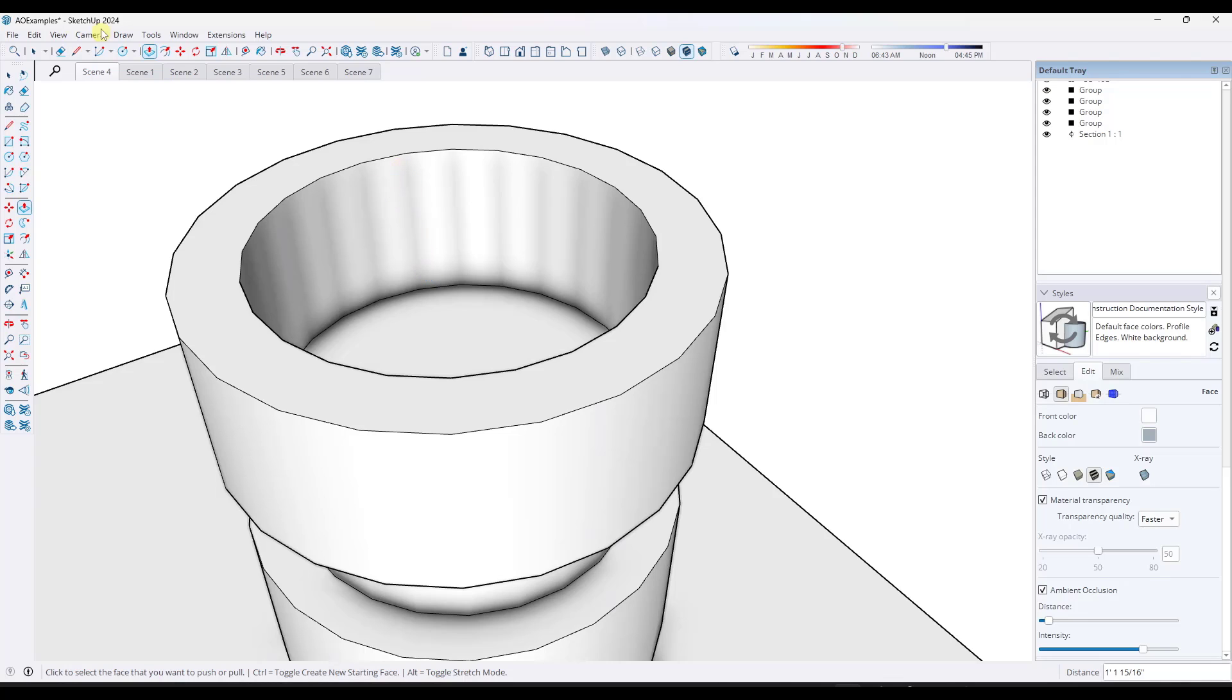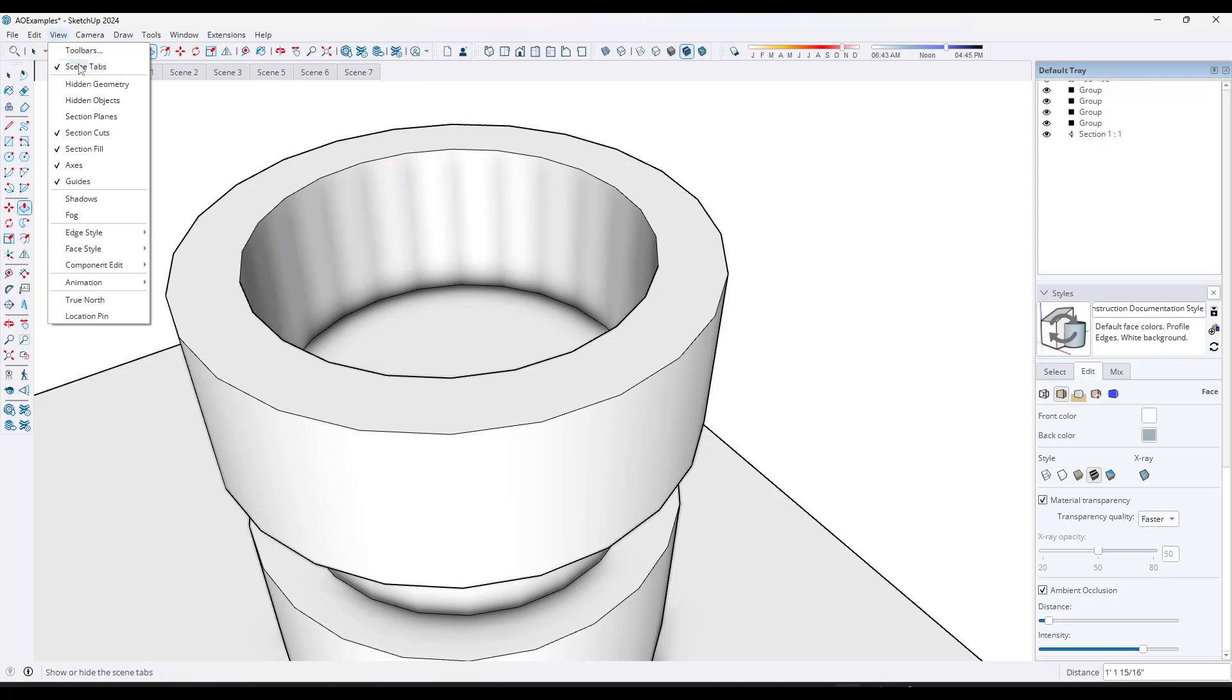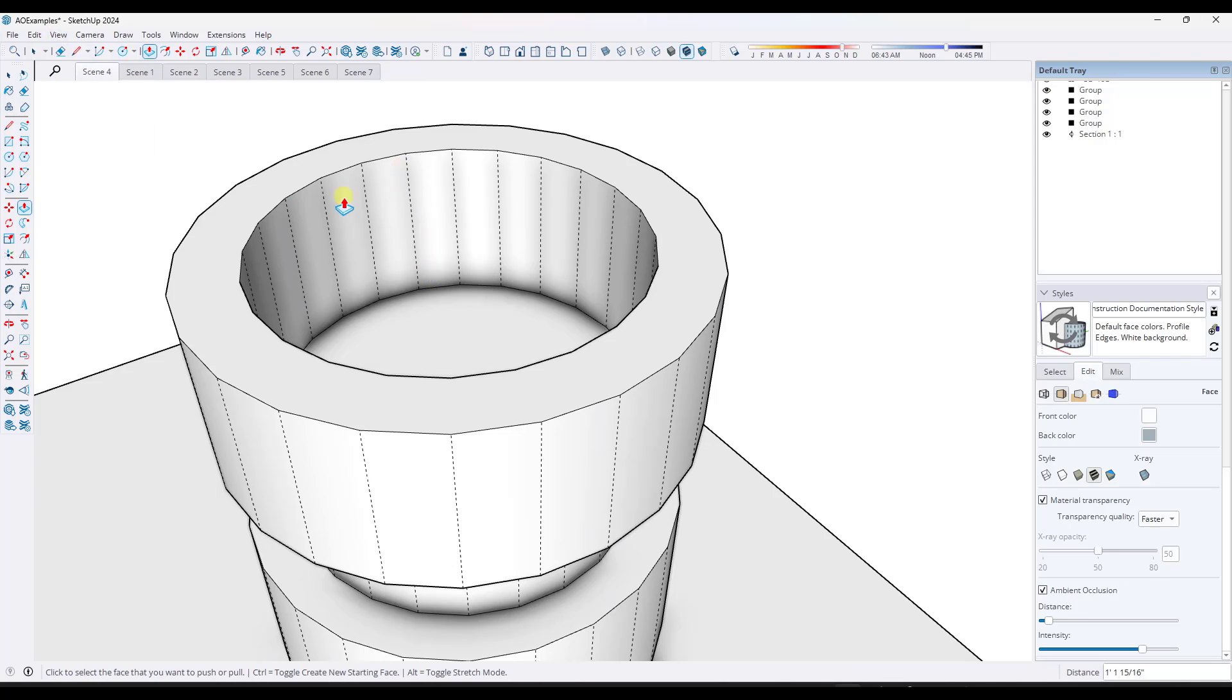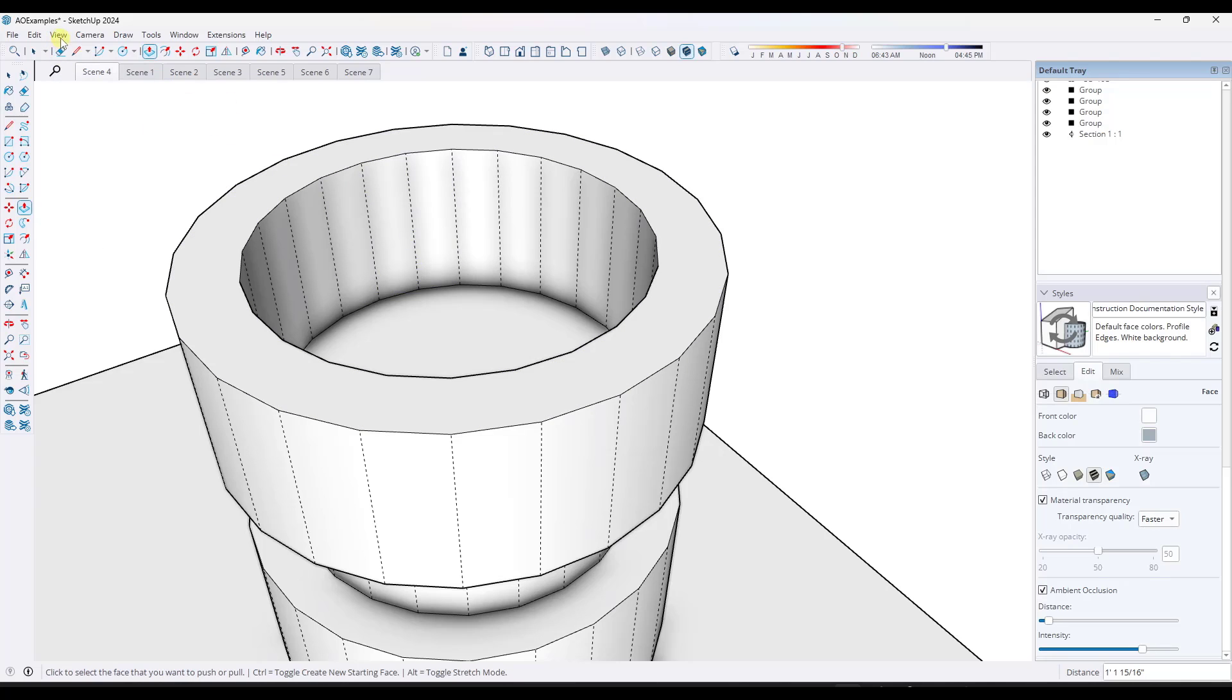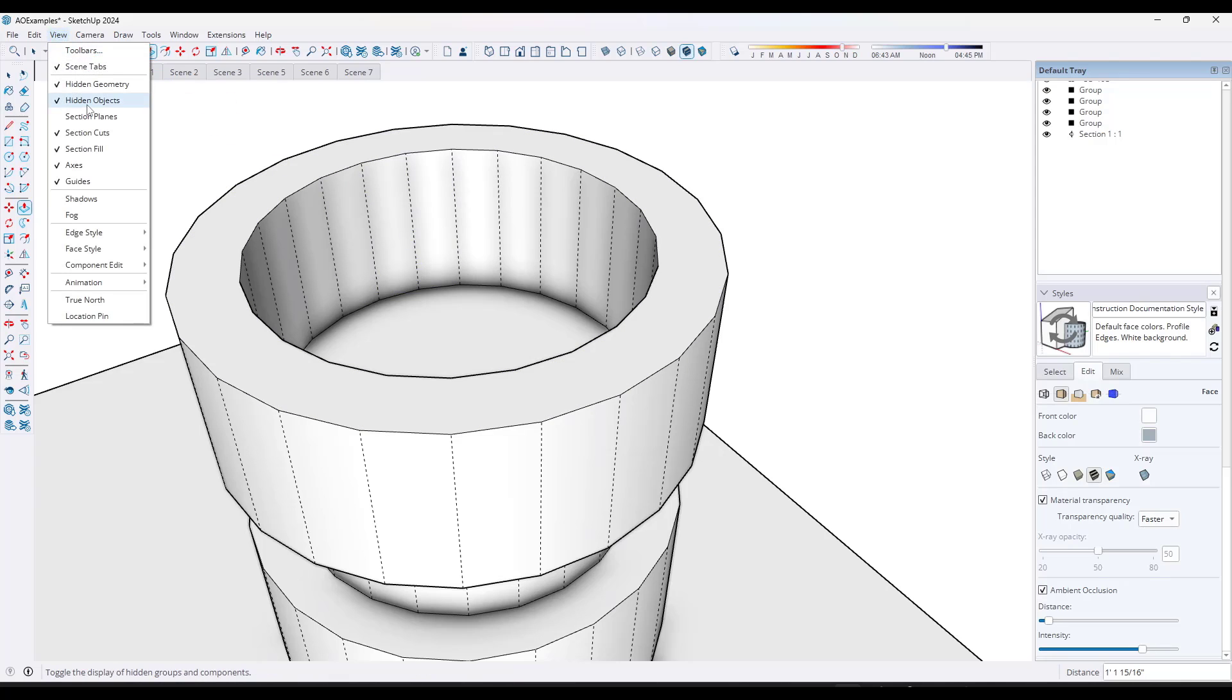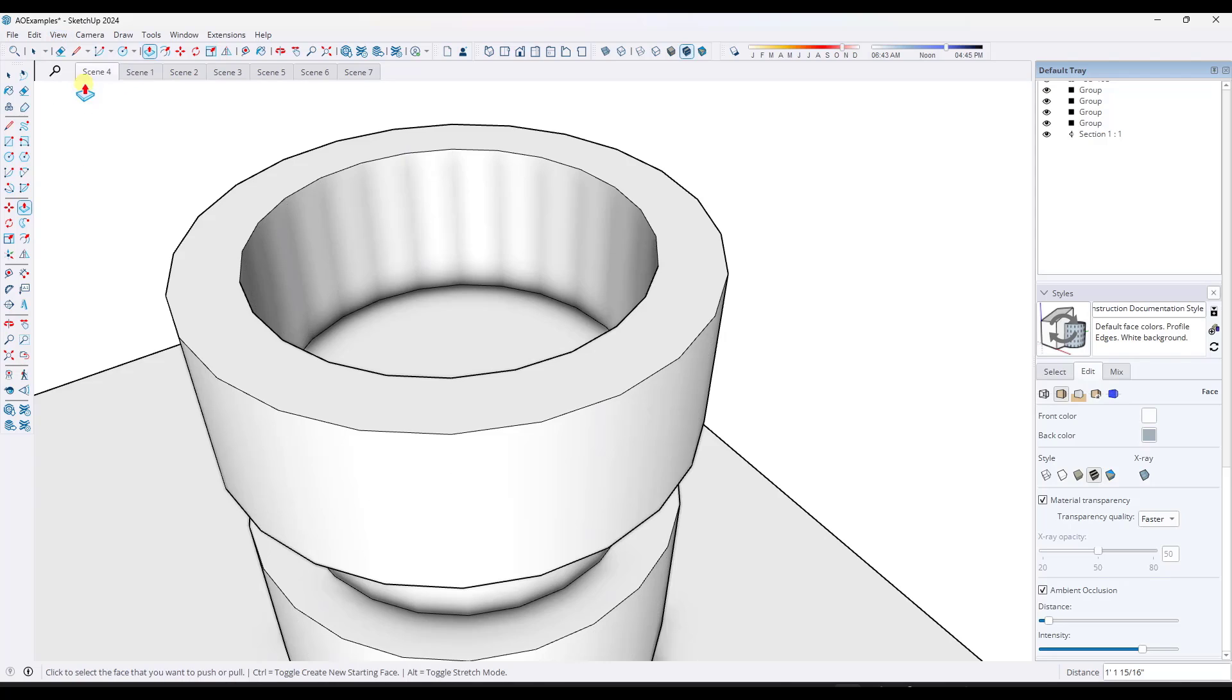And this is actually kind of interesting. Notice how you're also getting some ambient occlusion on the hidden edges right here. So these hidden edges are, if you turn on hidden geometry, this is the edges that have been softened or smooth in order to create this curved face. But you are getting a little bit of ambient occlusion there as well.